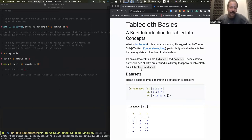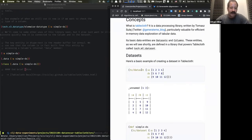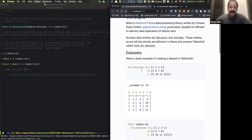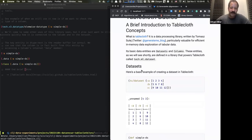Tablecloth is particularly valuable for in-memory data exploration of tabular two-dimensional data. Its basic entities or primitives are the dataset and the column. What's kind of interesting about tablecloth is that these types — the dataset and the column — are not defined within tablecloth itself. They are defined in a library called tech.ml.dataset.